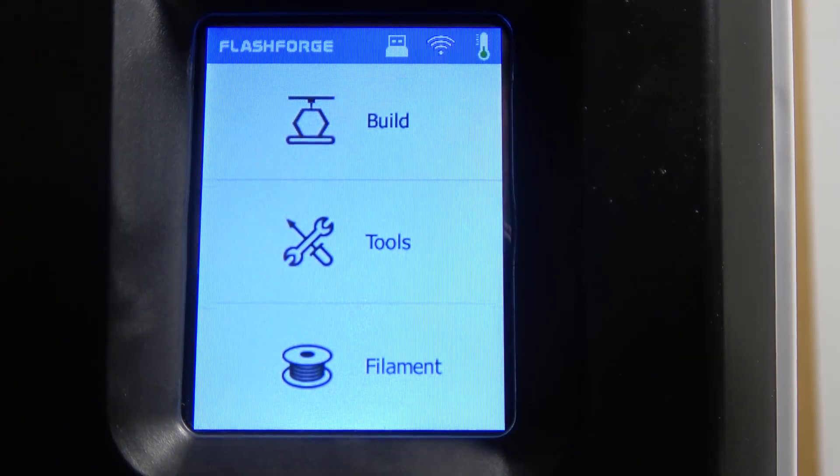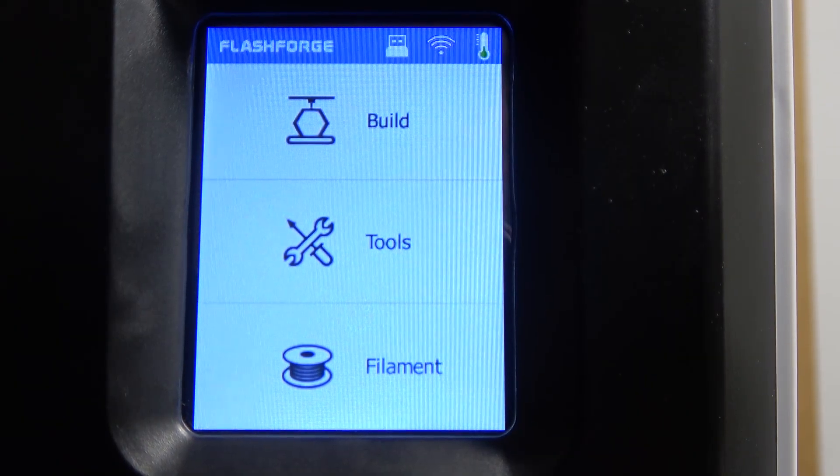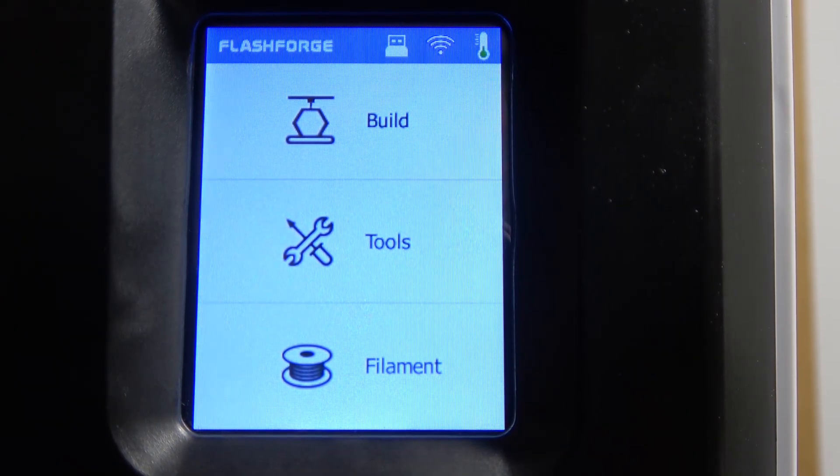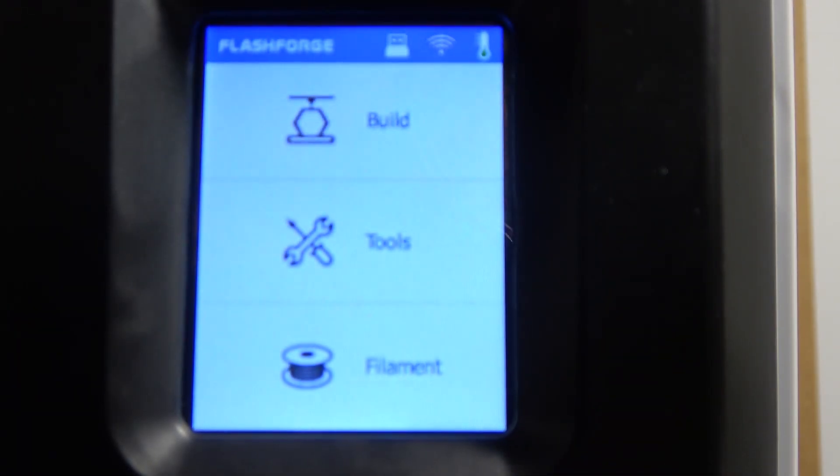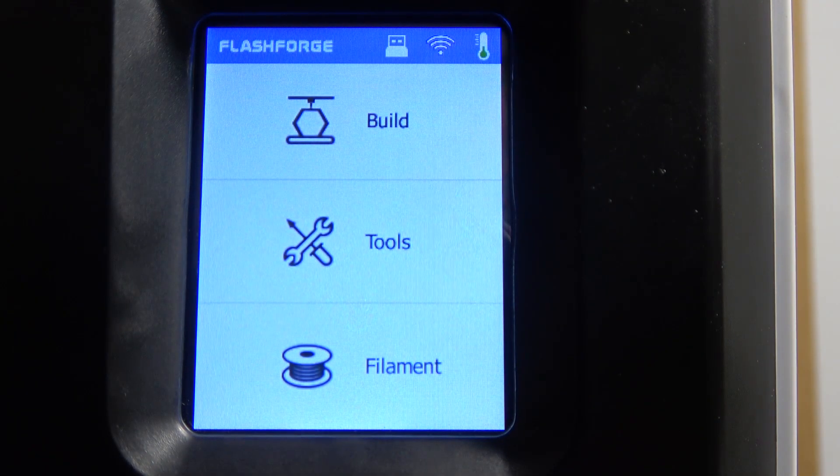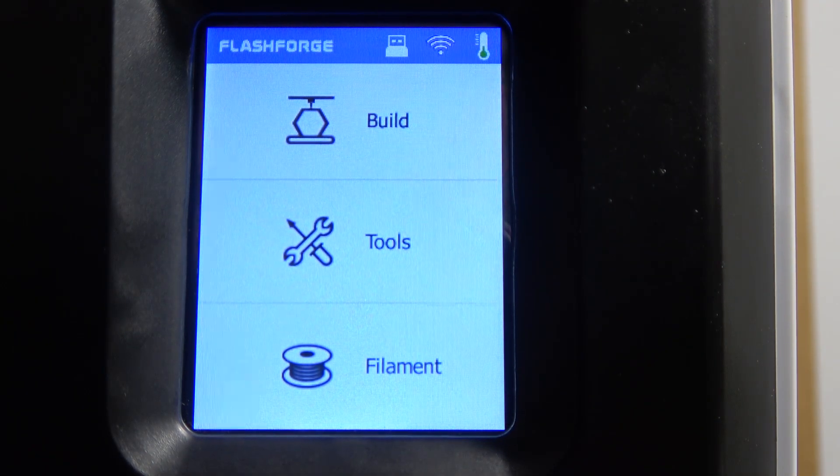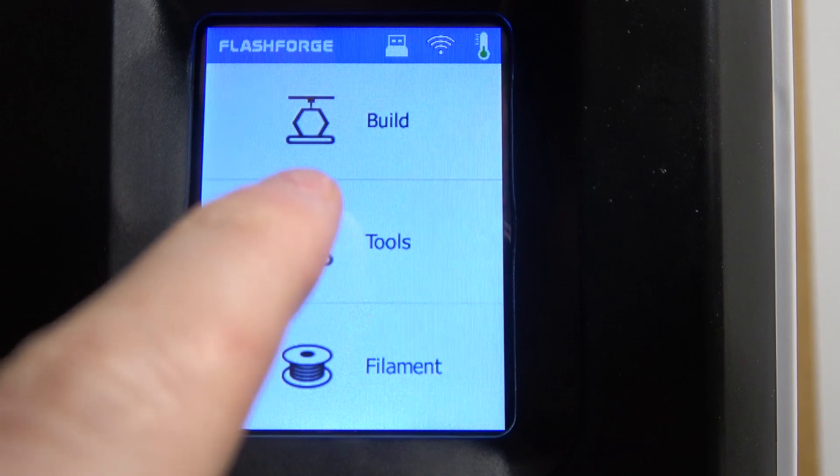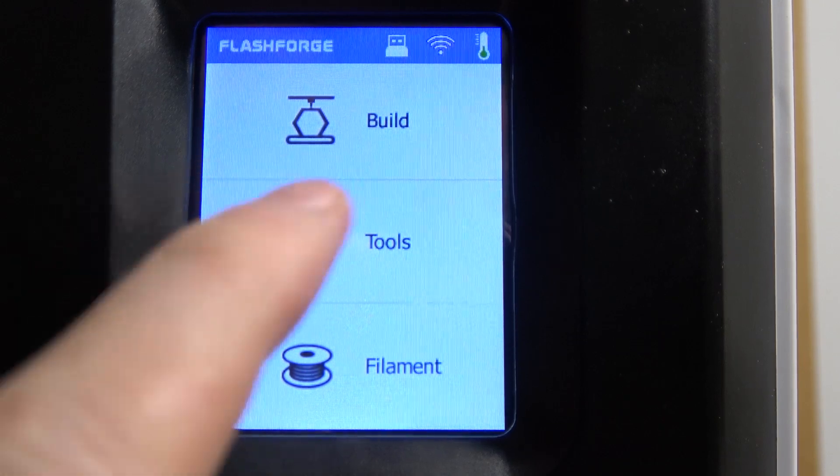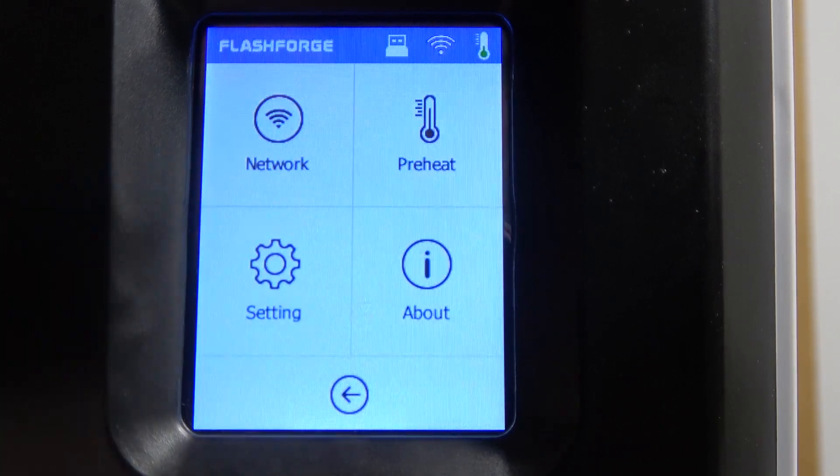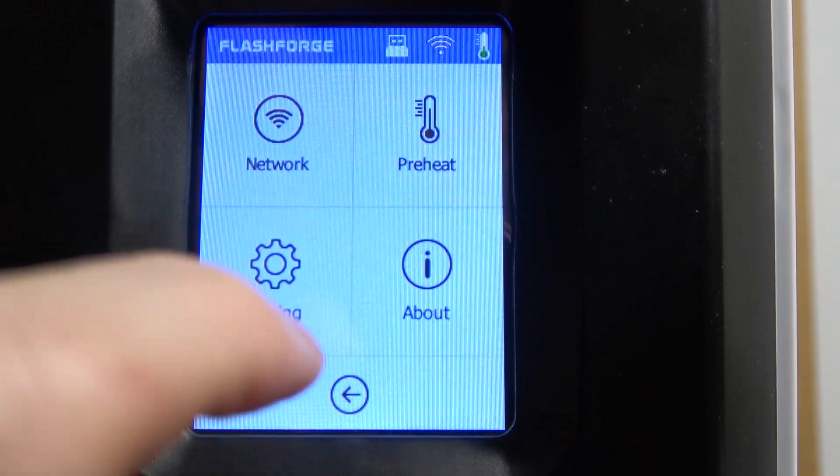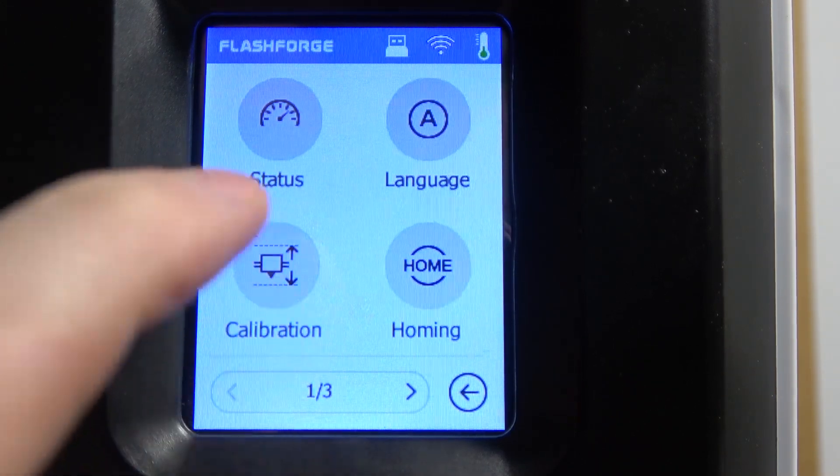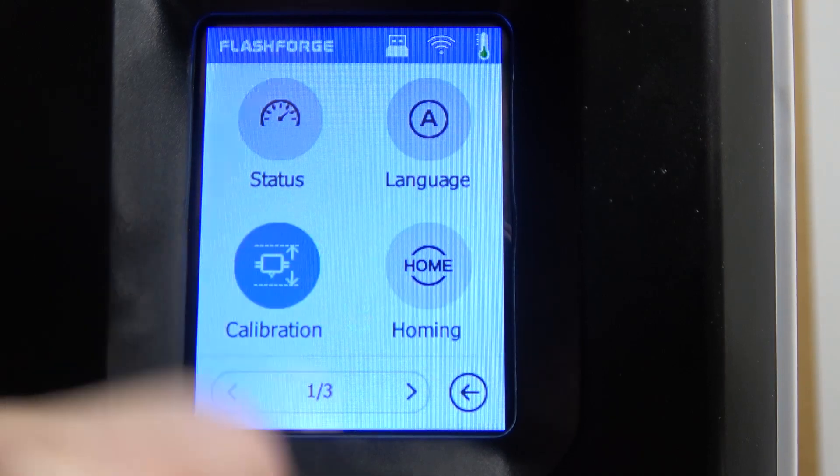To do this, the first thing you'll need is a normal paper. Next, open the tools on your printer OLED, then go to settings and select calibration.